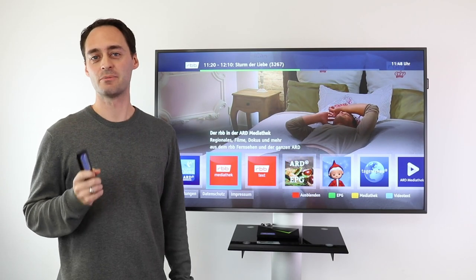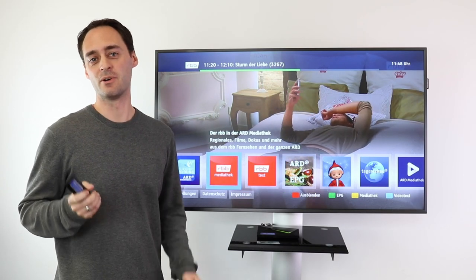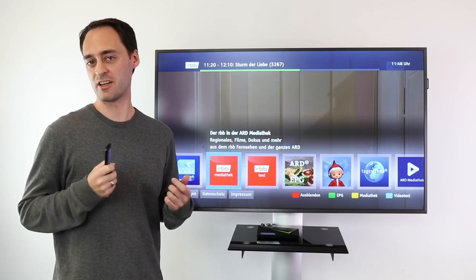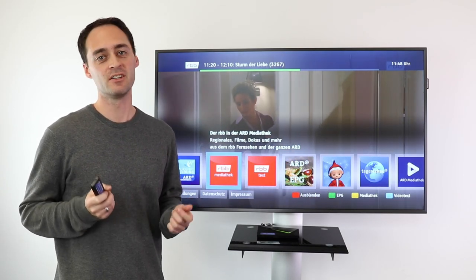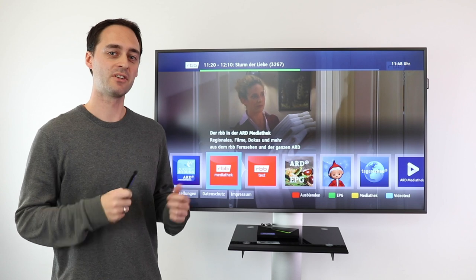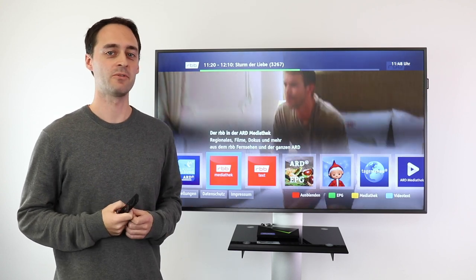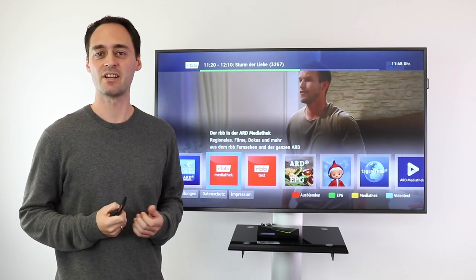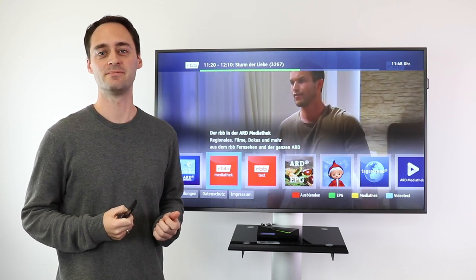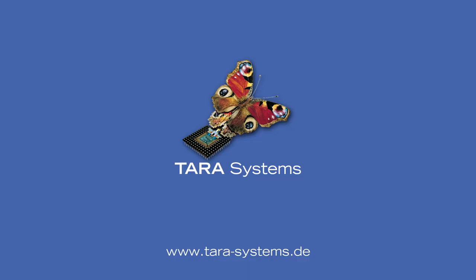This was our demonstration about DVB-I and HbbTV in our LiveOnTV application. Thank you very much for watching and see you next time.